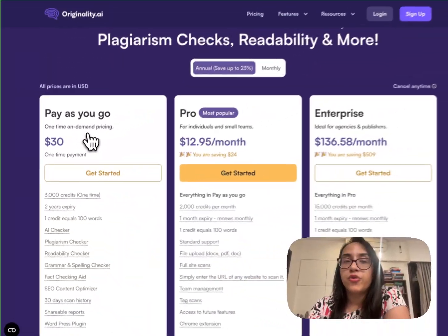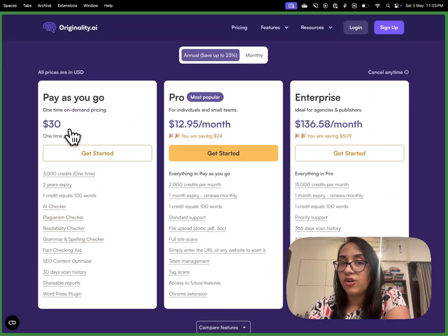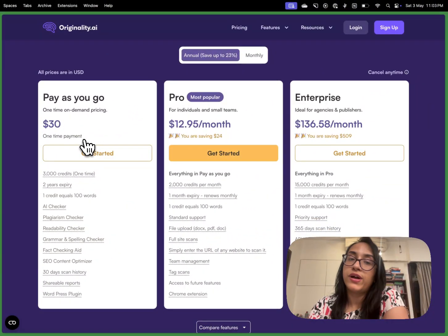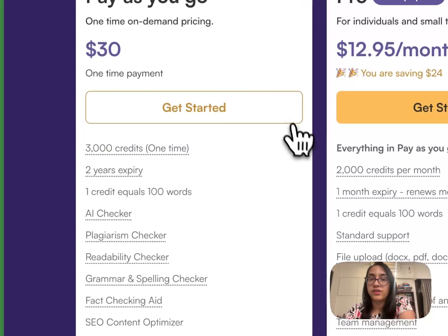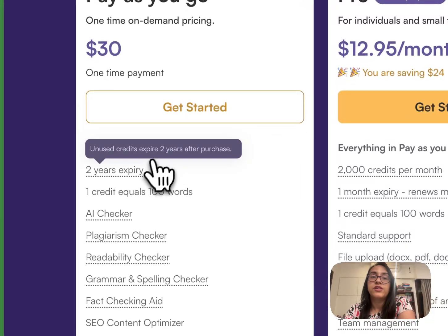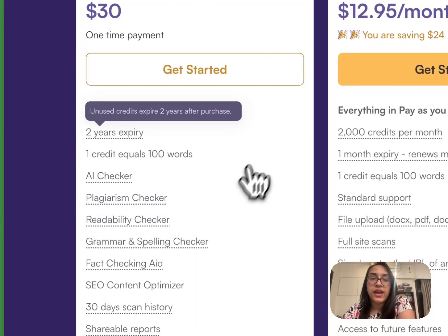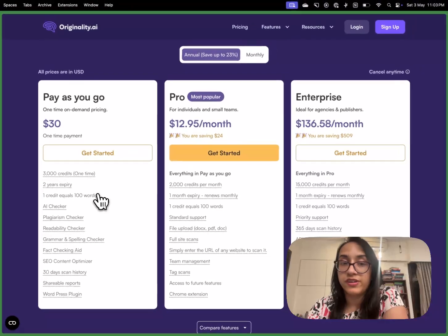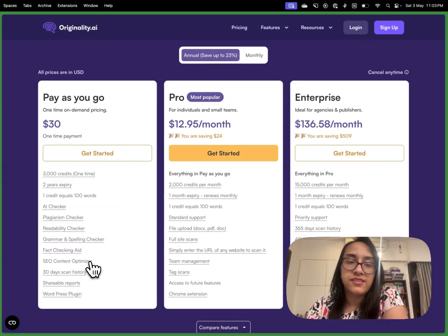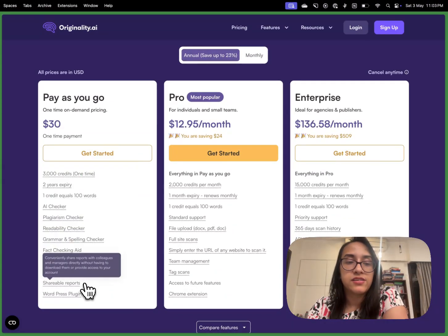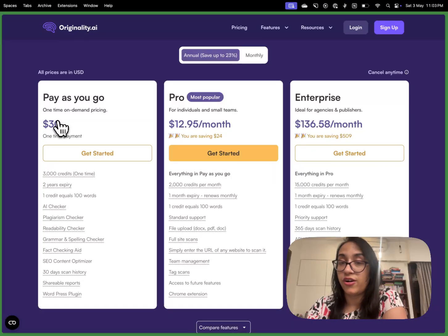The pay-as-you-go model starts at $30. It's a one-time payment and you get 3,000 credits with a two-year validity. With one credit, you can explore up to 100 words. You get all the tools, SEO, content optimizer, so many different tools you get at just $30.